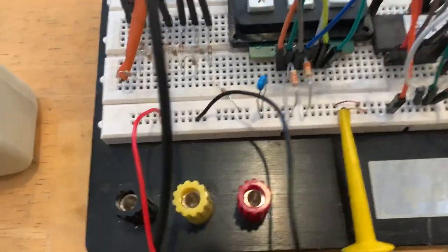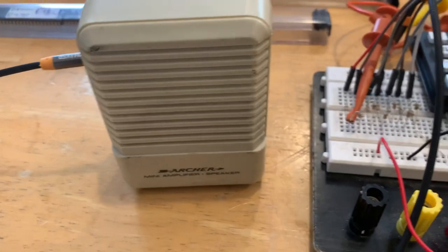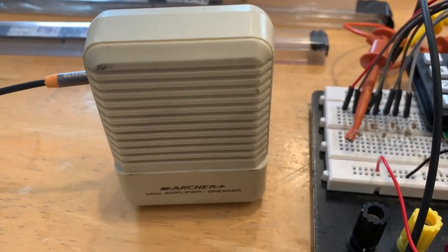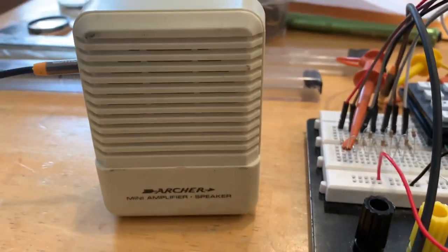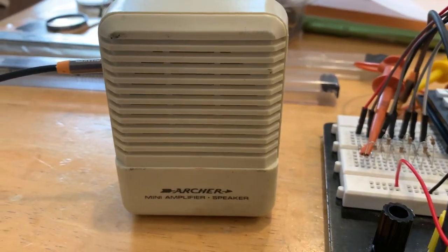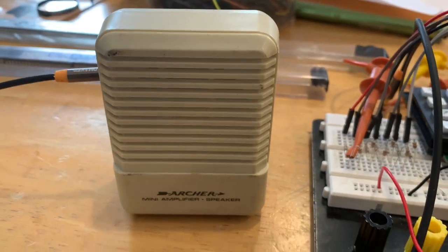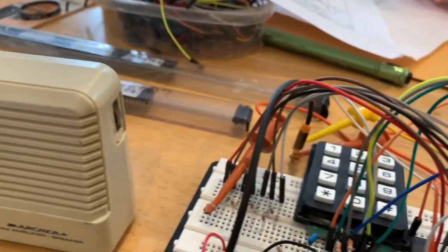So I've got the audio output section. Rather than have the amplifier built in, I just connected it to this old RadioShack Archer speaker amplifier unit. I think it has an LM386 in it.